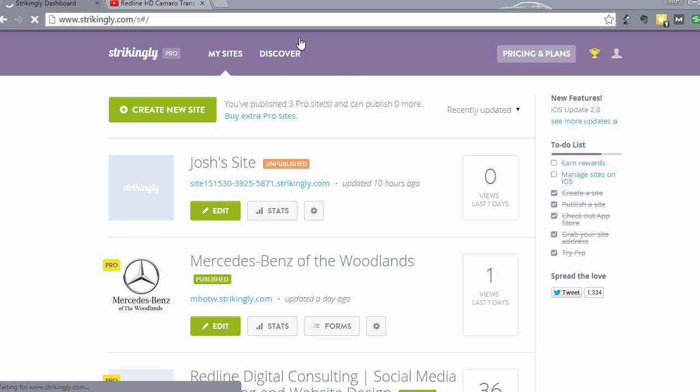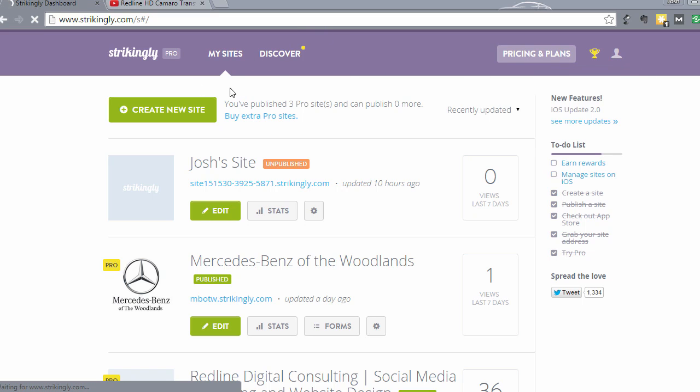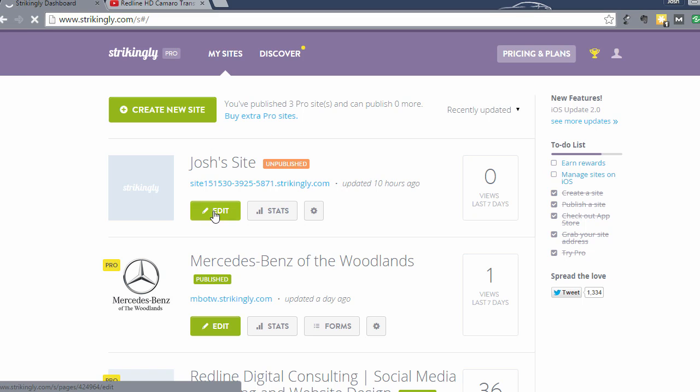When you log back into your Strikingly dashboard, this is what you see when you log in. In order to get started editing your site again, go to the site that you are wanting to edit, which in this case for me is this one right here, and click edit and it will bring you into the editor.